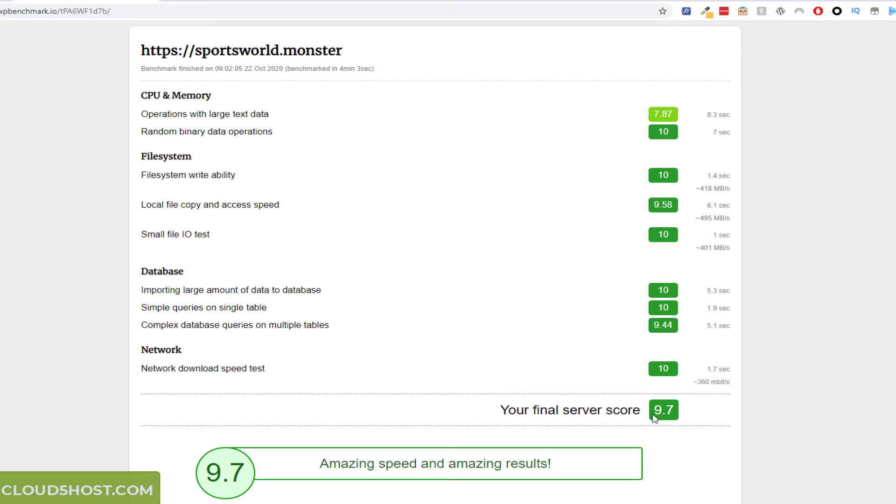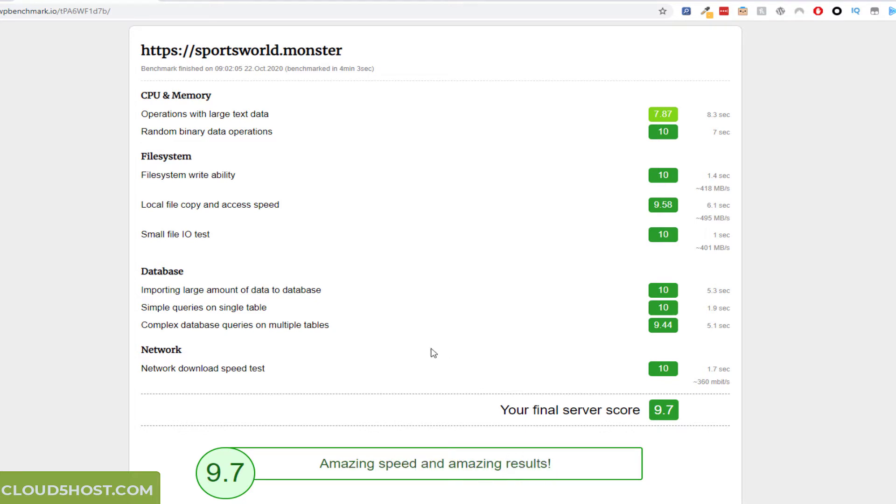And the estimated speed was 360 megabits. So final score 9.7, amazing speed, amazing results. Now this is for my Cloud5Host account. I paid $147 for 5 years.